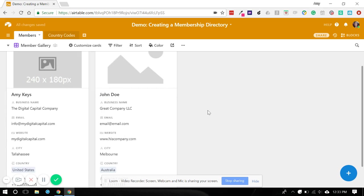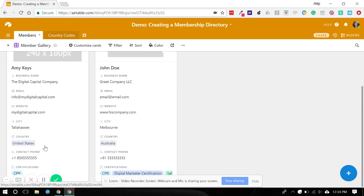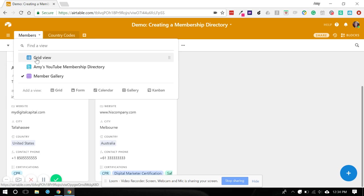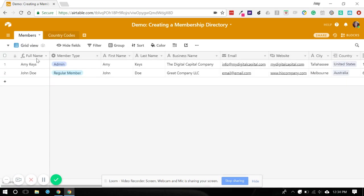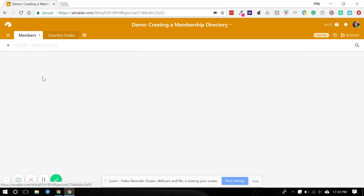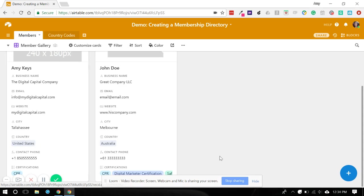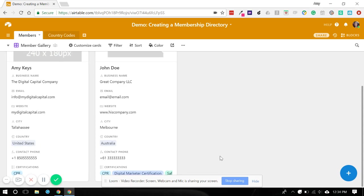One thing else to show you is we could have done city country as a concatenate field as well. So maybe you want to try that on your own back in the table. You could do a location field and do it as a formula and concatenate the city and the country together so that over in the gallery, you can have just a location field and save some room there. So consider trying that on your own and see how you go.